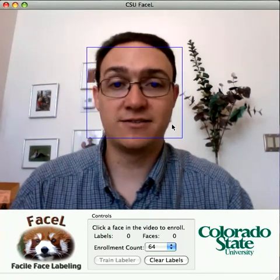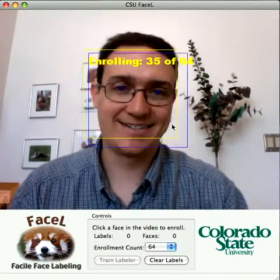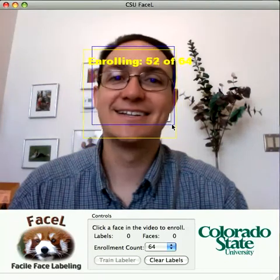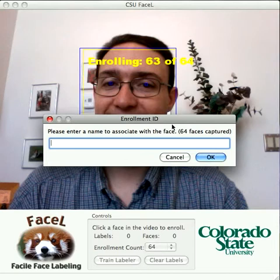What I'm going to do is teach FASL to tell the difference between expressions. First, I'm going to smile and record some faces of me smiling. I was moving around a little bit so that the system got different views of poses.